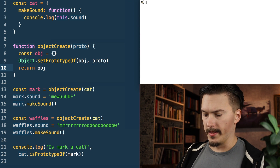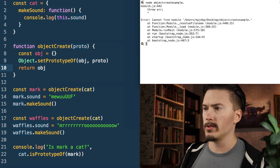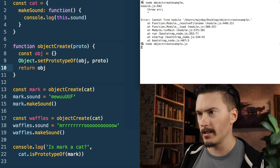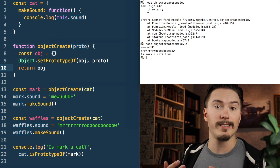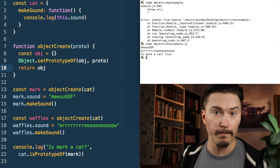Let's run that — node object.create.sample.js. It still gives the same output as before.